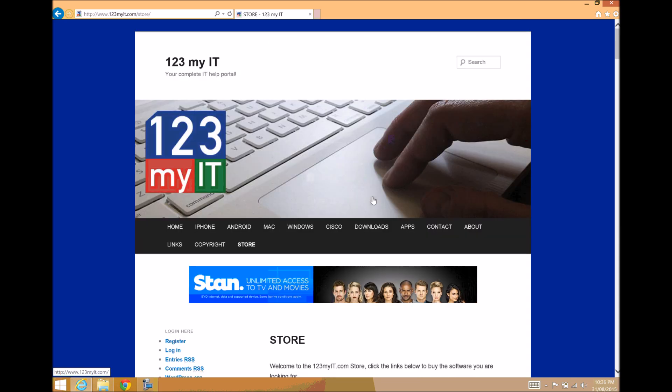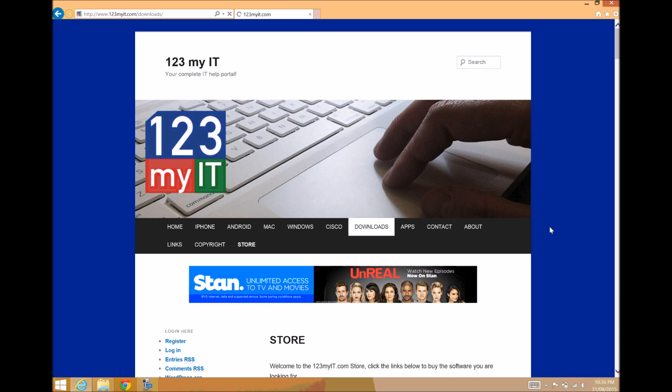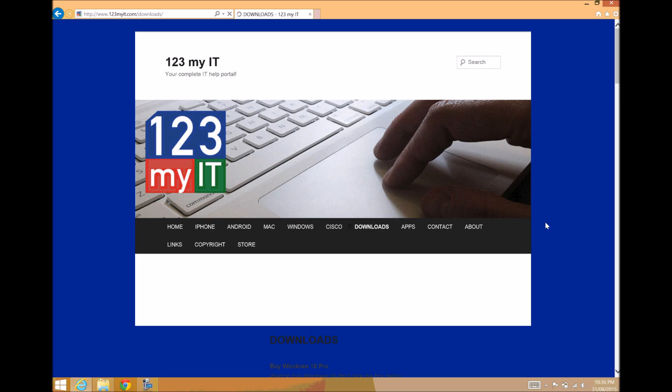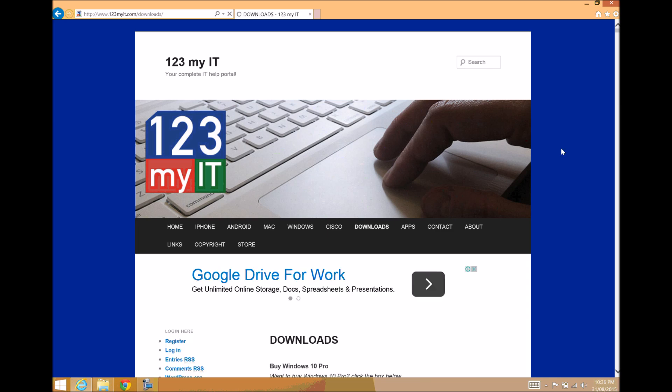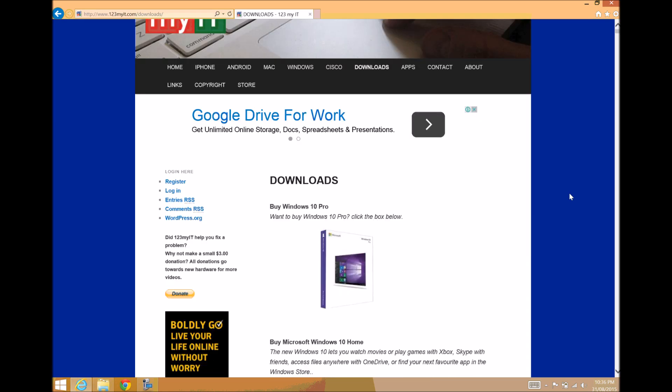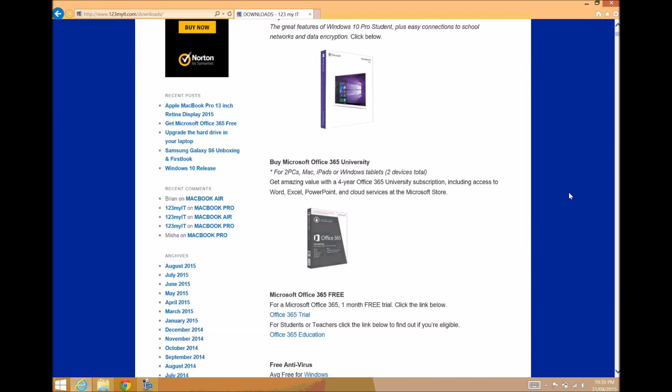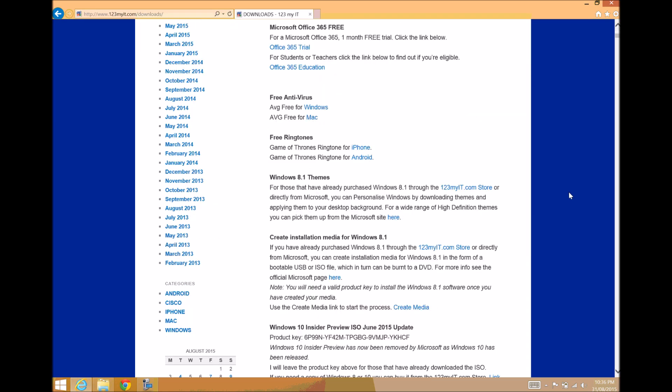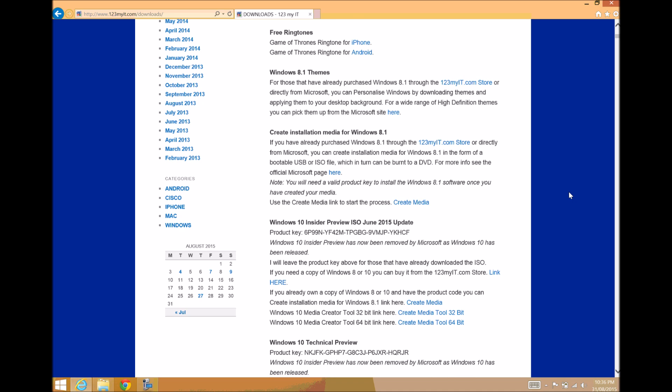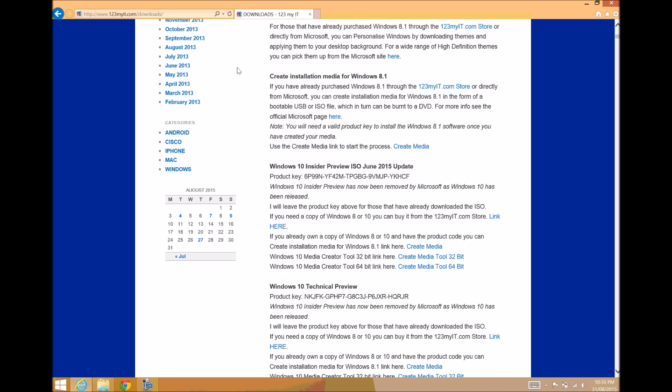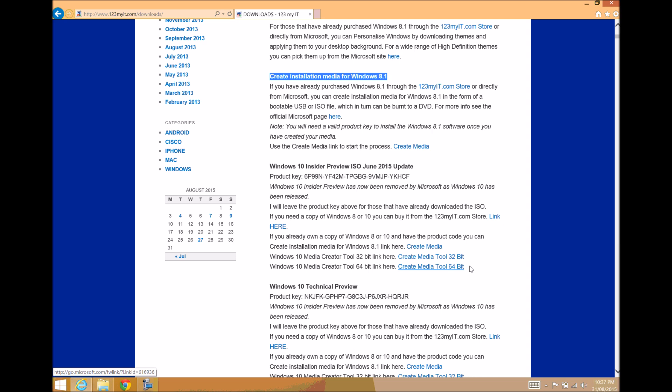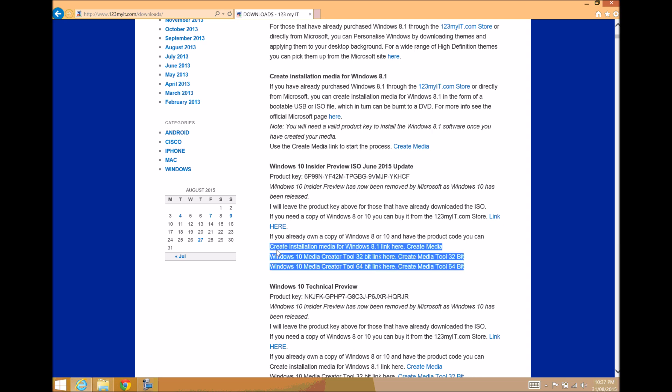Let's go and download the Windows Media Creation Tool. To get that, you'll need to go to the 123MyTea website, click on downloads at the top, scroll down to about where it says Create Installation Media for Windows 8.1. You have the Create Media Tool here, or you've got these links below it.